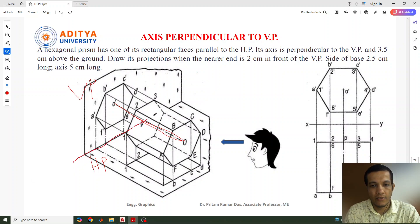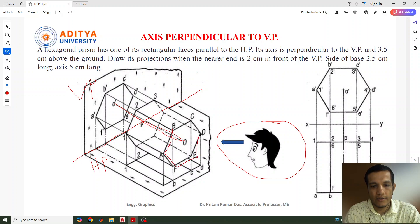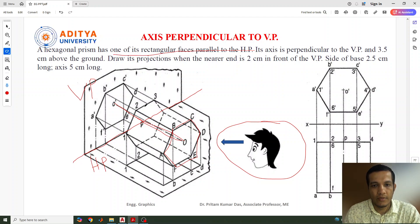This is the reference line we can see. We are observing the object from this side — front view. This is the hexagonal prism. The front will be hexagon and the back end will also be hexagon. One of its rectangular faces is parallel to the HP. Any one of the rectangular faces will be parallel to the HP. This rectangular face is parallel to the horizontal plane — this surface is parallel to the surface.